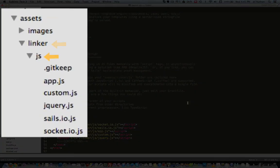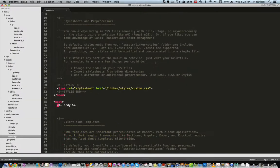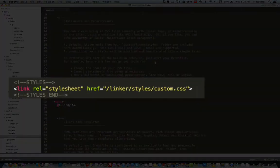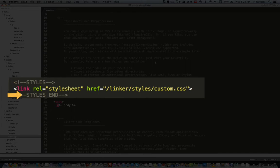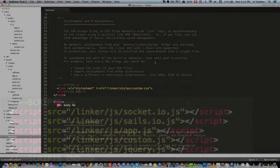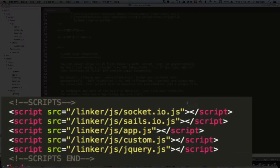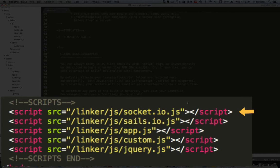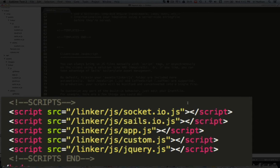Grunt will also do this for our CSS between these two tags, the styles and styles end tags. Now you may have noticed these socket.io, sails.io and app.js files that are being injected into layout.ejs. Not surprisingly, these have to do with socket.io and Sails.